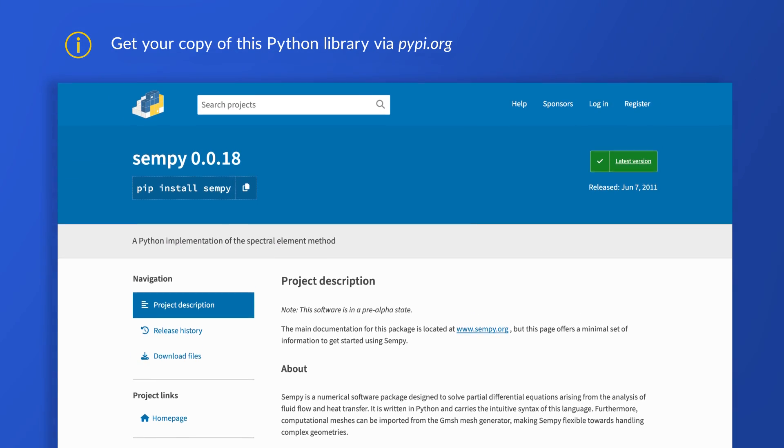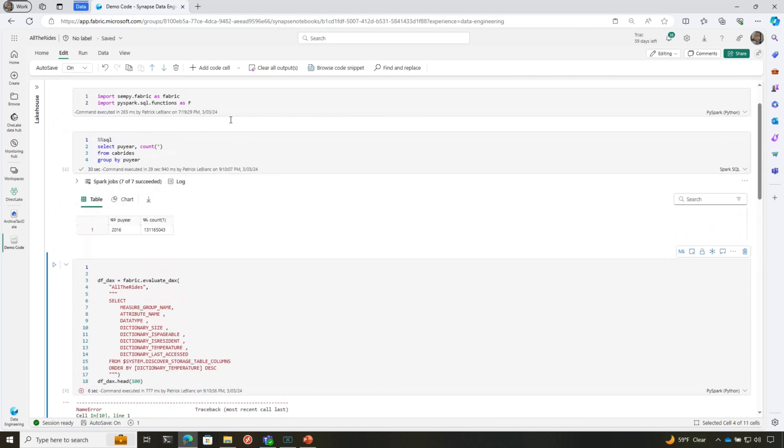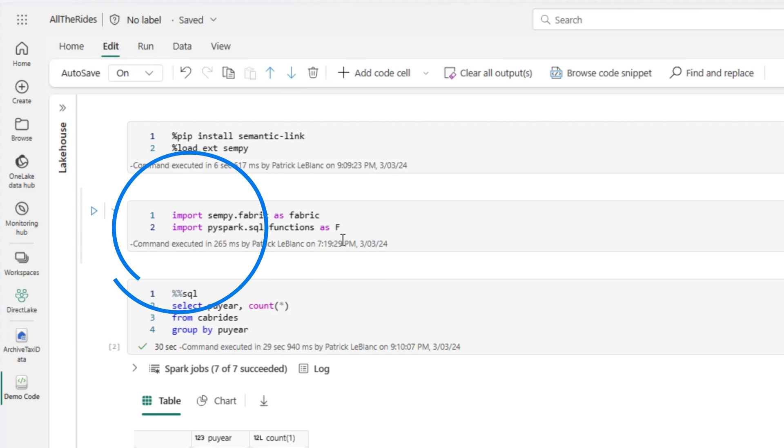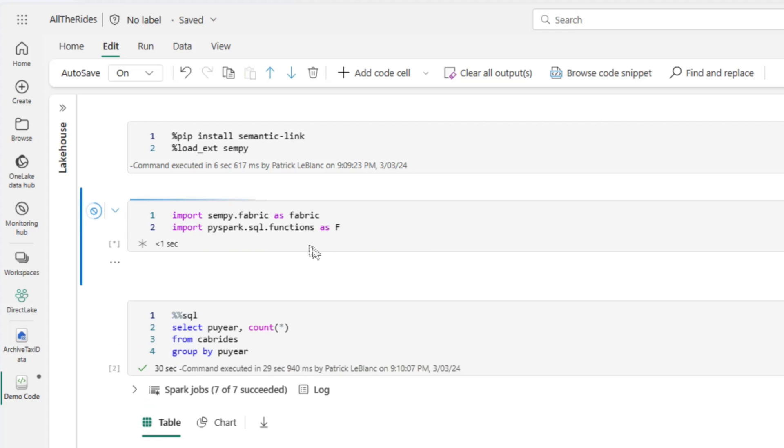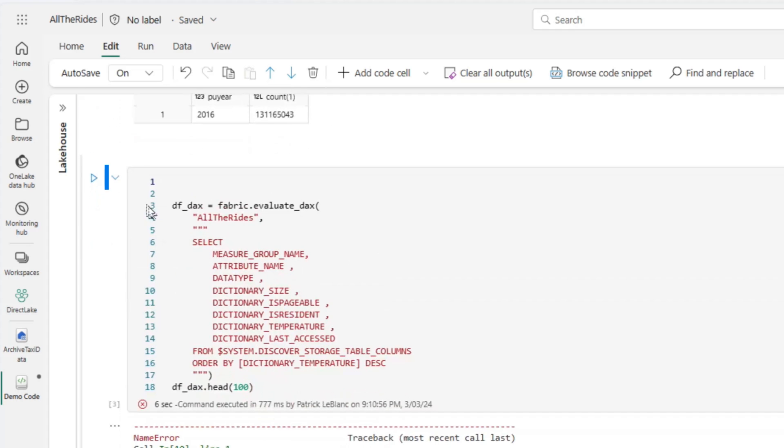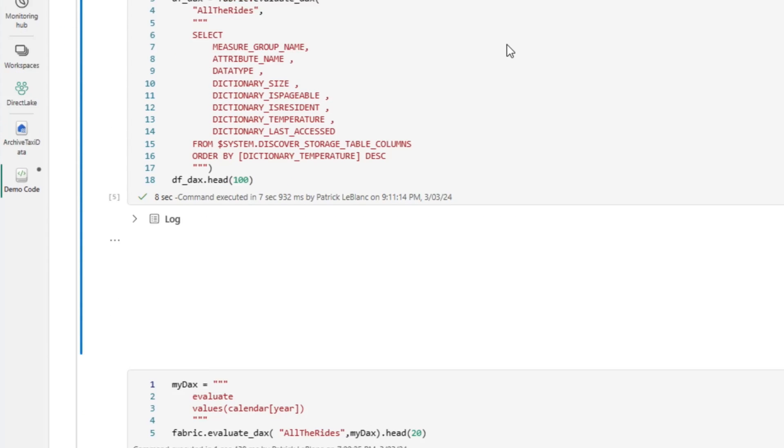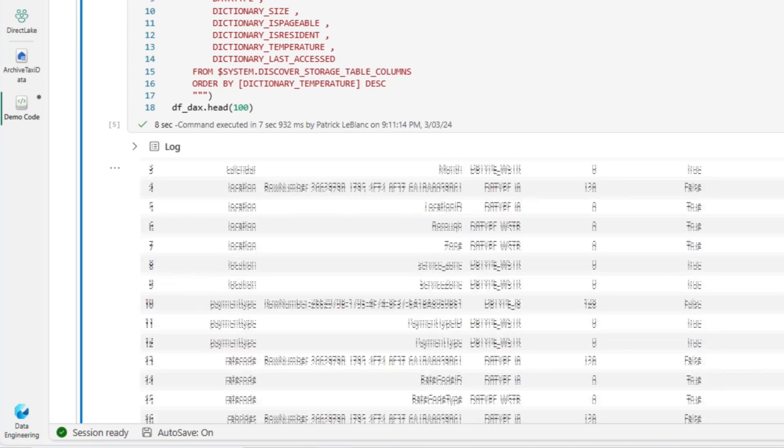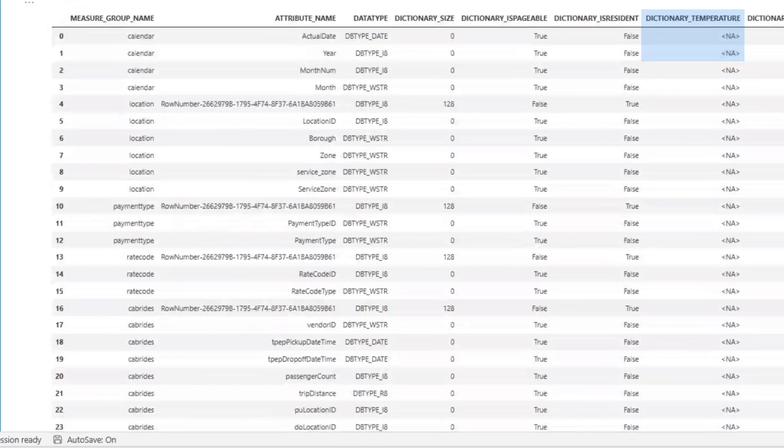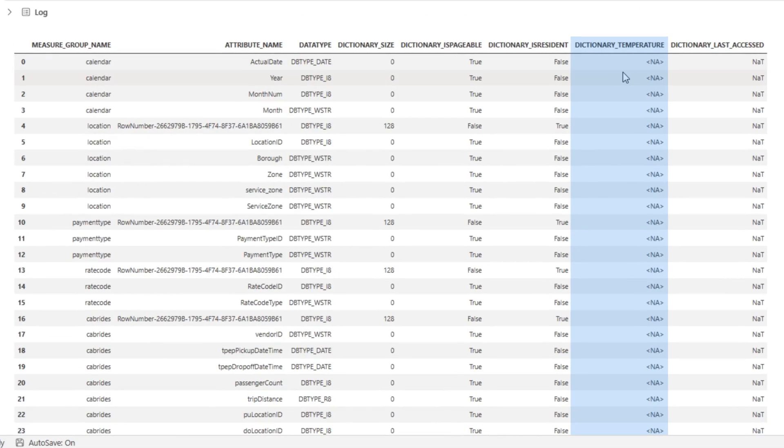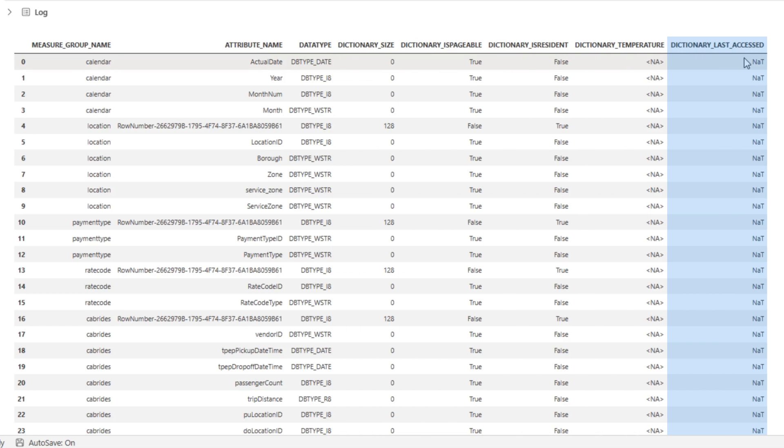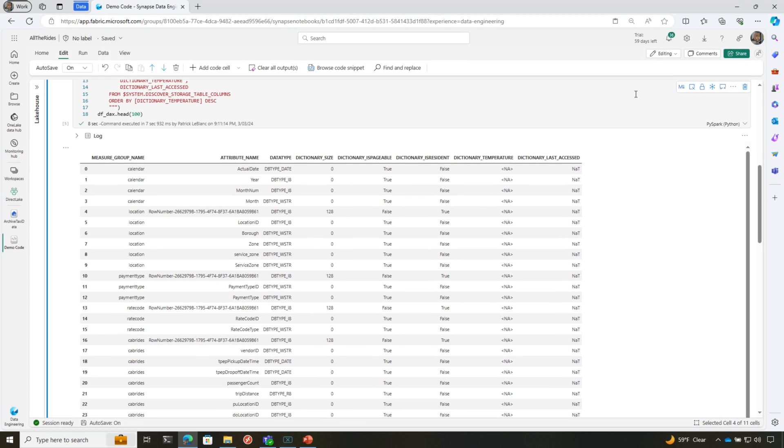Now, remember I said that the Direct Lake mode, it moves things in and out of memory as needed. So what you can do in a notebook is you can use this library called Senpai to actually run DMVs and refresh datasets and stuff like that. But the very first thing I'm going to run, I have to import my libraries. We'll run this and let's see if there's anything in memory. If there is something in memory, that may not have ran some queries, but you can see if we scroll down right here, the dictionary temperature is resident in memory, the dictionary size, last access. Each one of the columns in the tables completely empty.